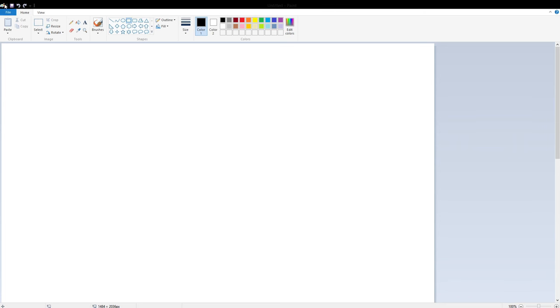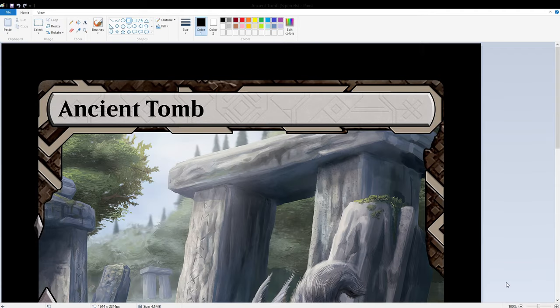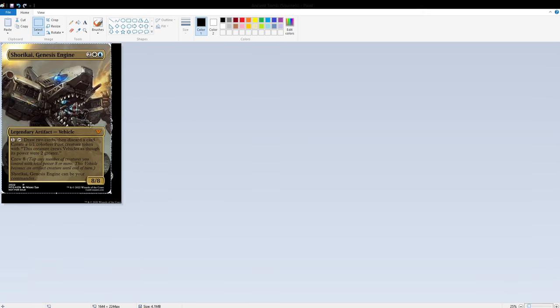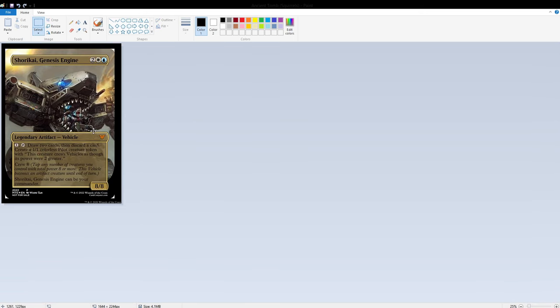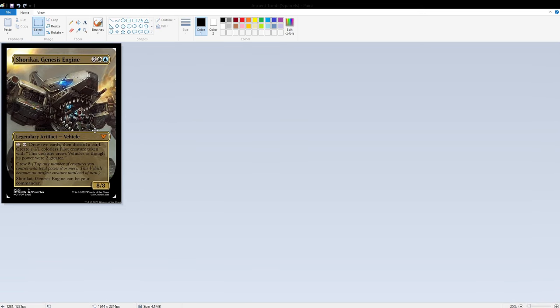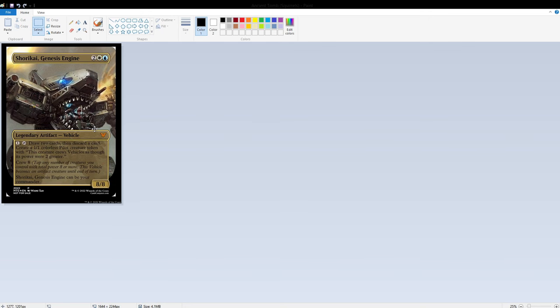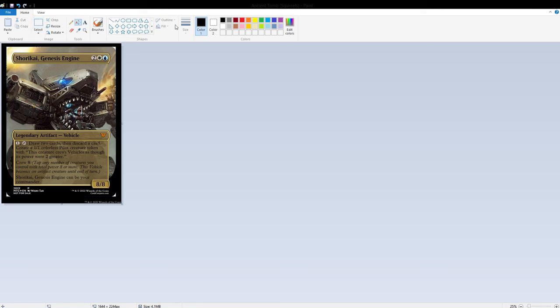You're going to want to open up one of those images that you downloaded with the MPC Fill. Once you got that open then you can paste in your new image. We're going to paste in the new image and then we're going to properly size it and center it to the best of our ability. Once we got it nice and centered we can zoom in a little bit, use the paint bucket and make sure it's on black so that way you can cut out these corners.